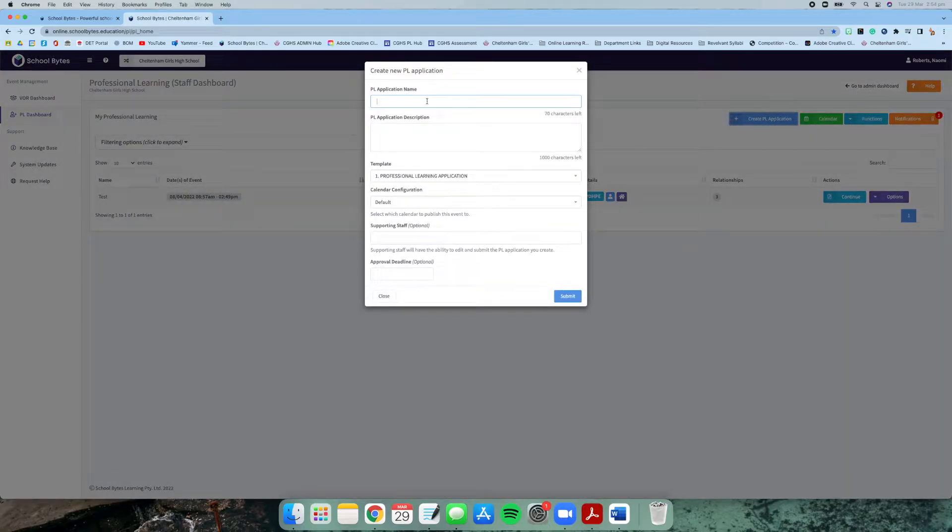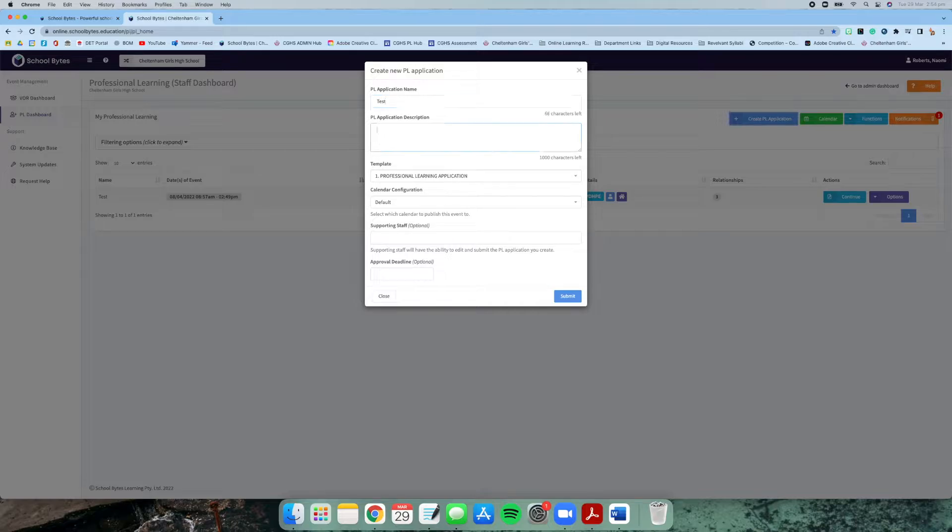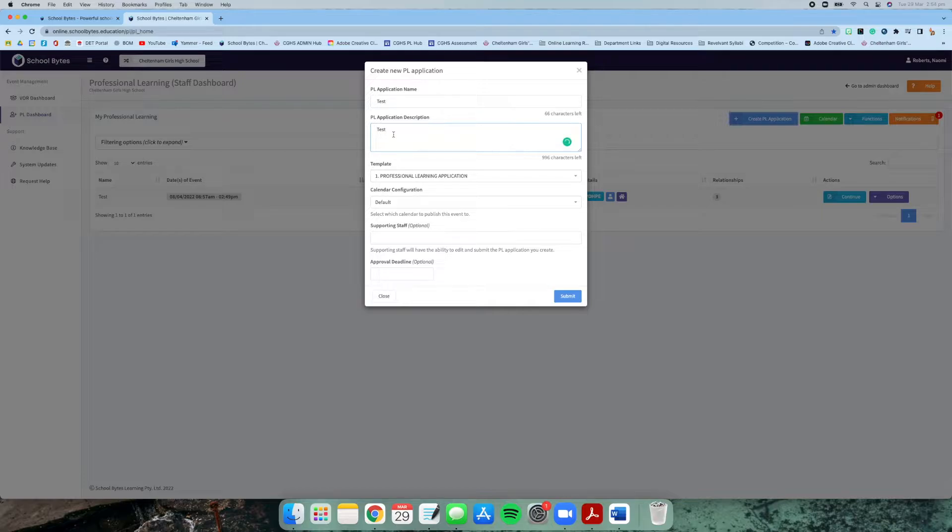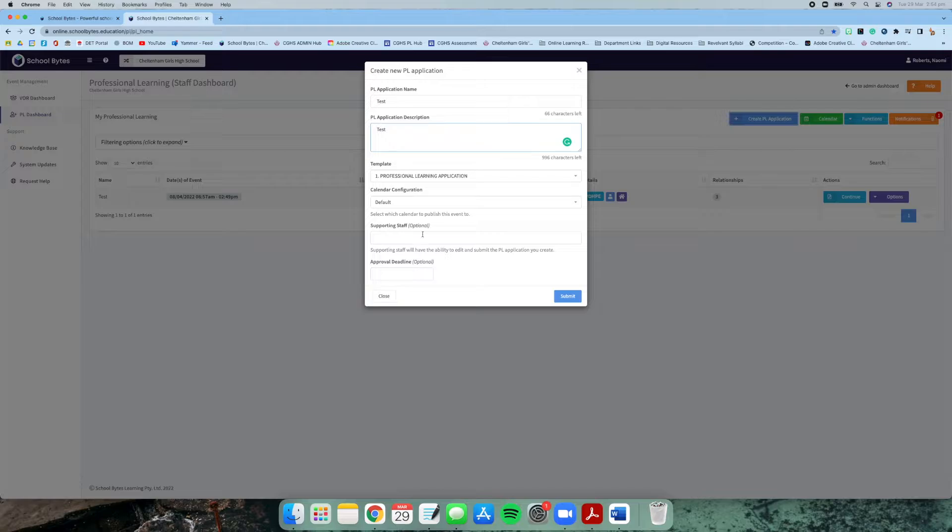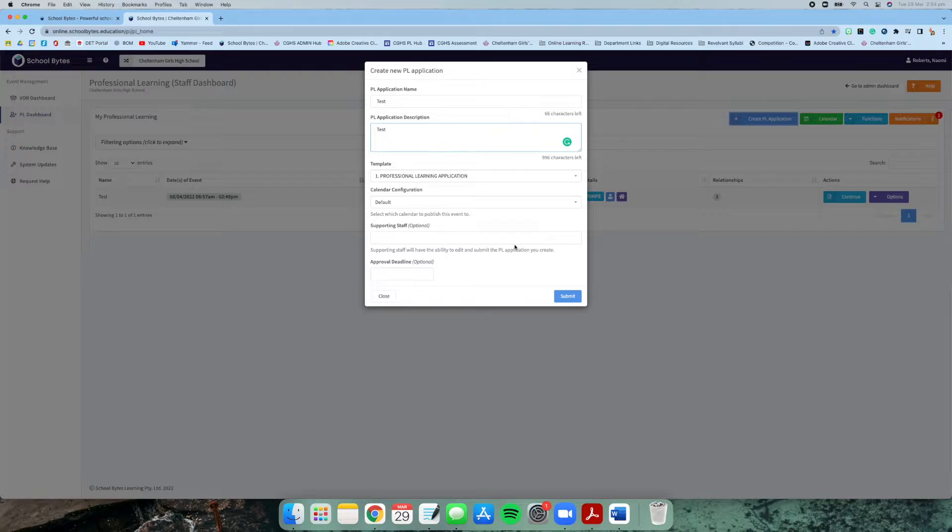The first thing is the entry point. All you need to do is give us a brief PL application name of what it's called and a small description about what it is. Leave the next two as they are: professional learning application and calendar configuration as default. Then you're supporting staff—other staff that have access to your application but may not necessarily be going out on that professional learning event.